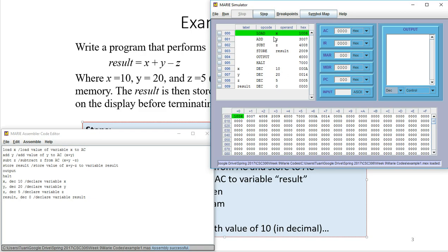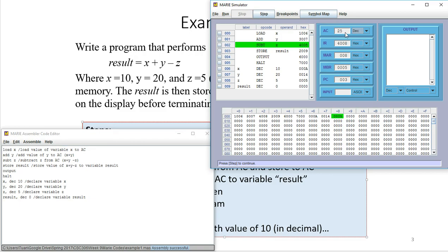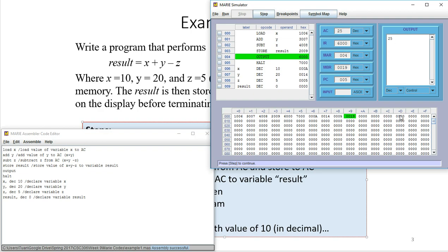Stepping through the program: the value of X is loaded, and you can see the AC, instruction register, memory address register, memory buffer register, and PC all changing. After the subtract step, the AC holds 19 in hexadecimal — which equals 25 in decimal. We store the AC value to the result variable — also 19 hex, or 25 decimal — then output 25. The output displays 25 in decimal, or 019 in hex. Finally, we execute the last step and terminate the program.